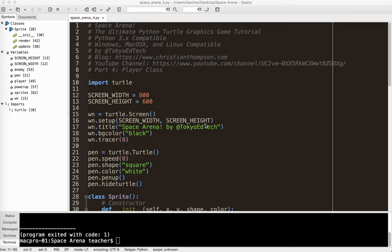Welcome to Space Arena, the Ultimate Python Turtle Graphics Game Tutorial, Part 4. In this part, we're going to be creating a separate player class.